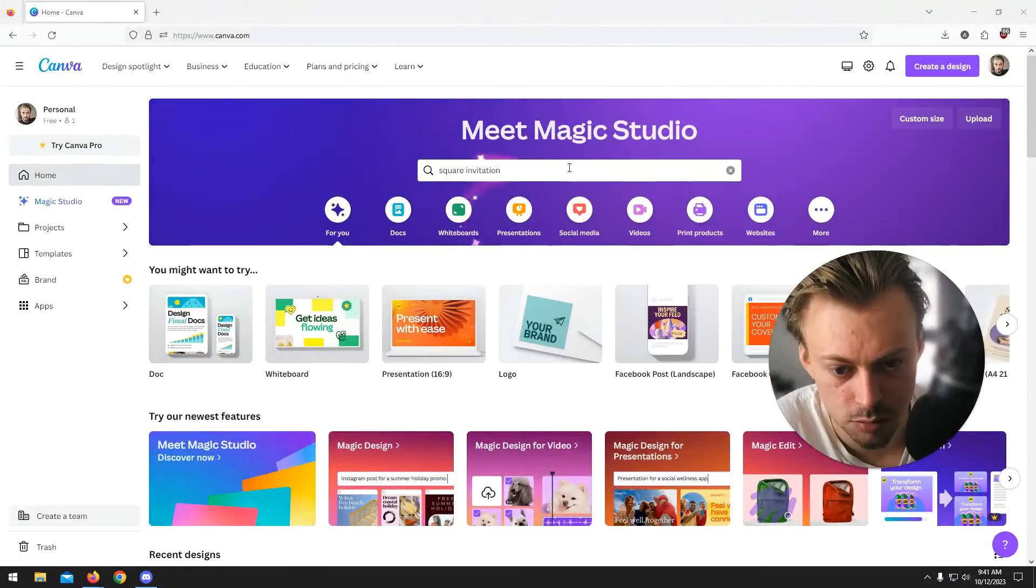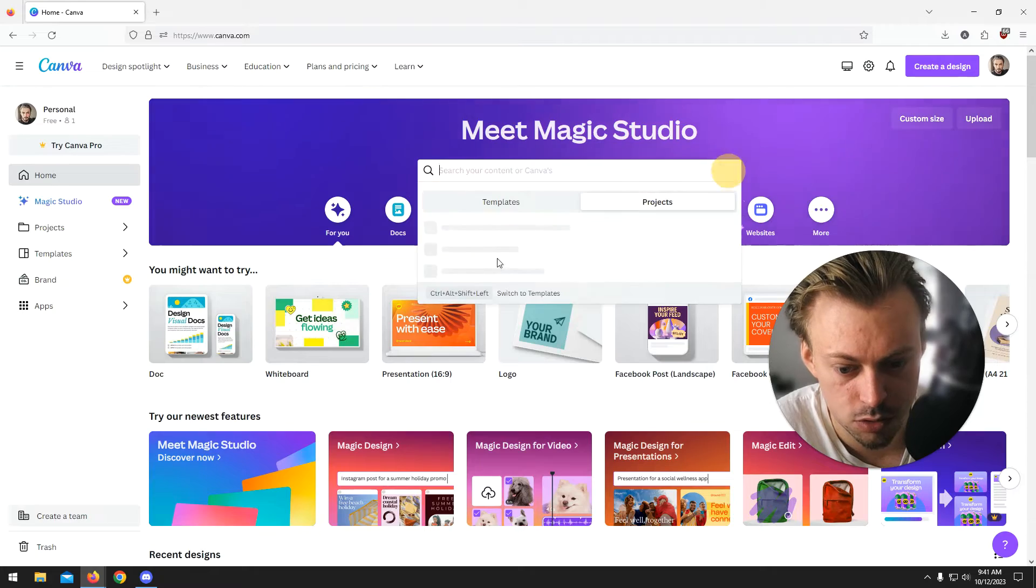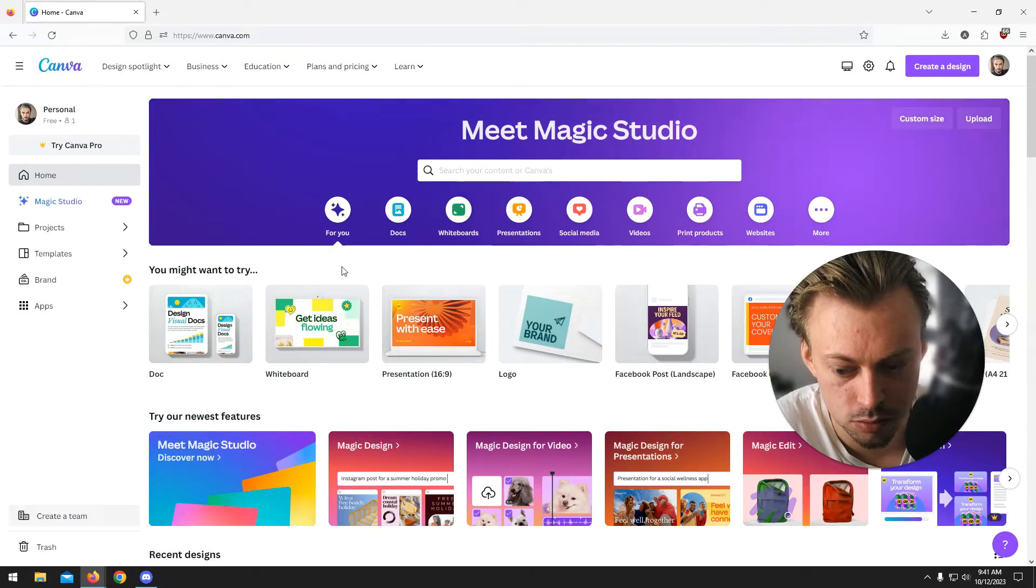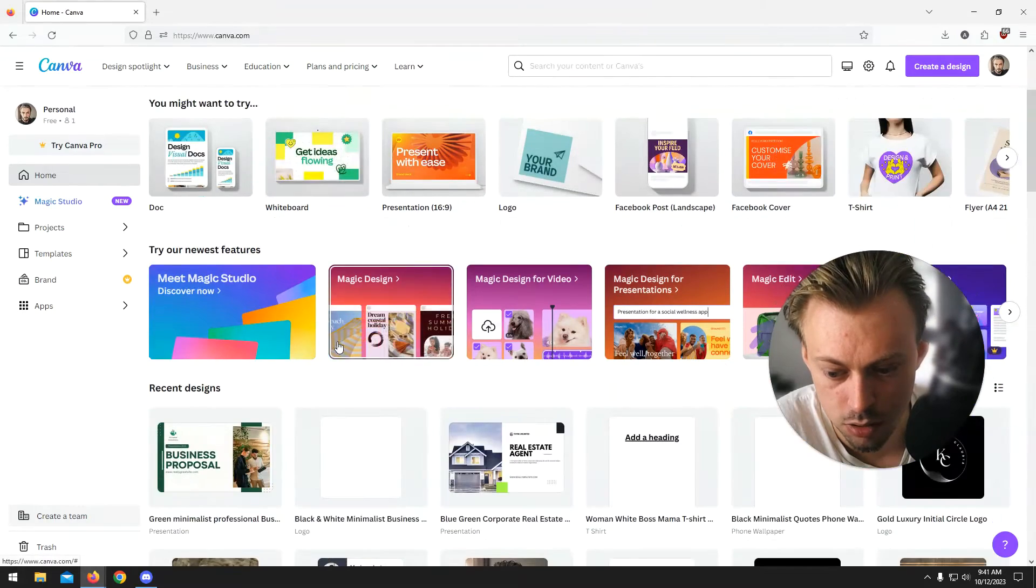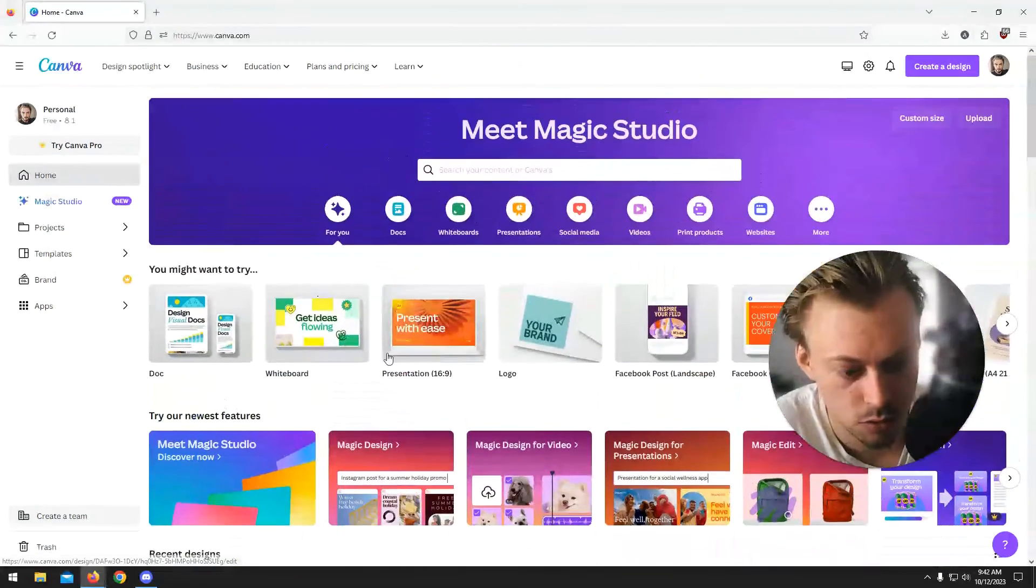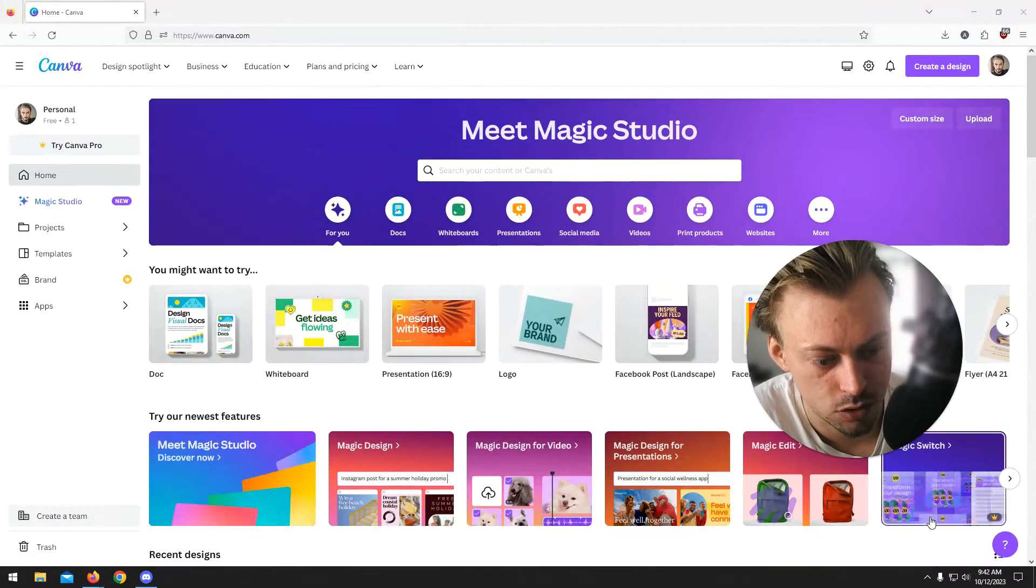You can filter them, you can search for them, you can do whatever you want pretty much.